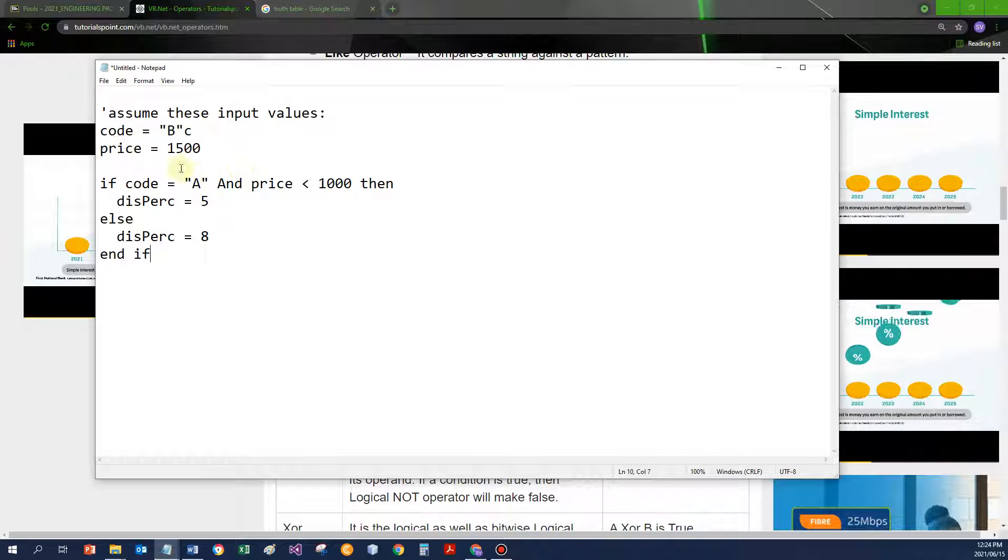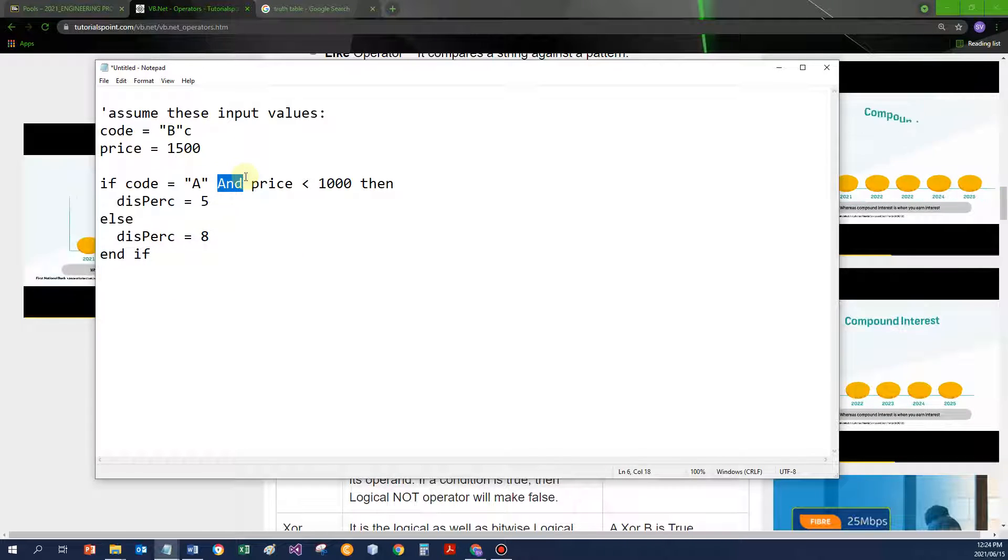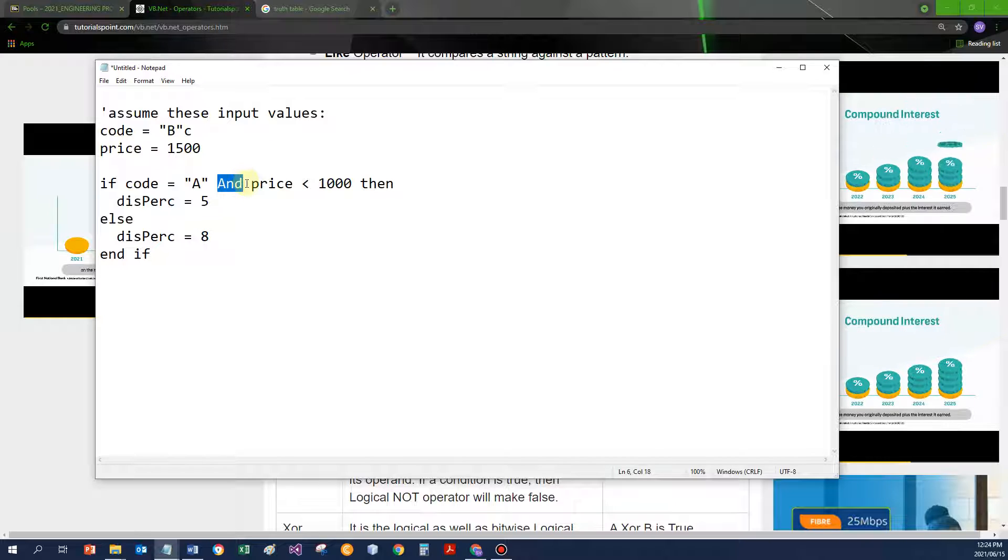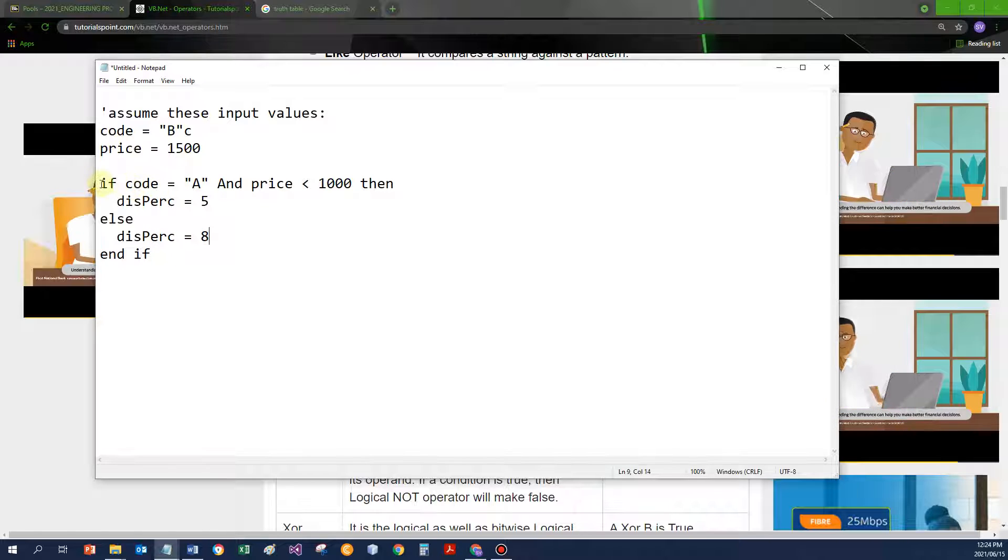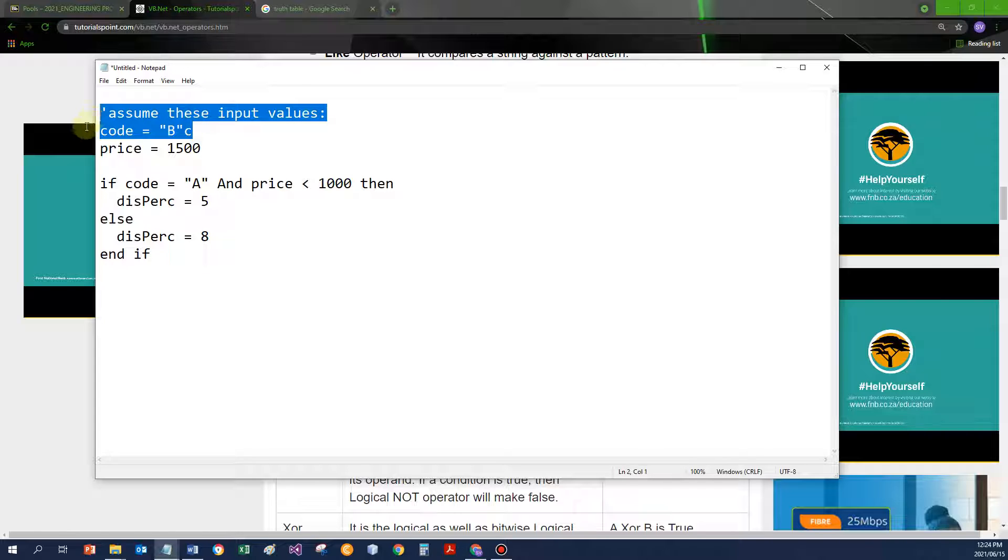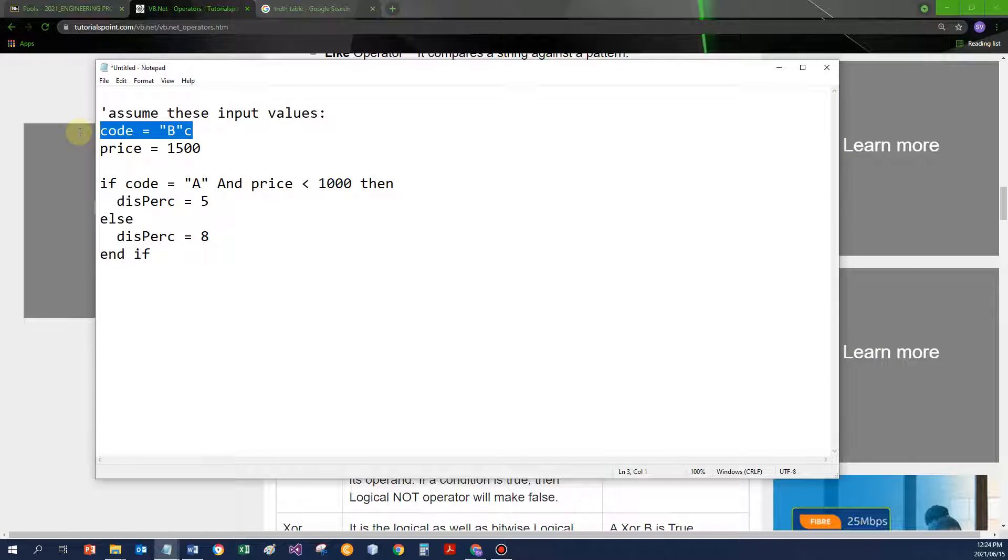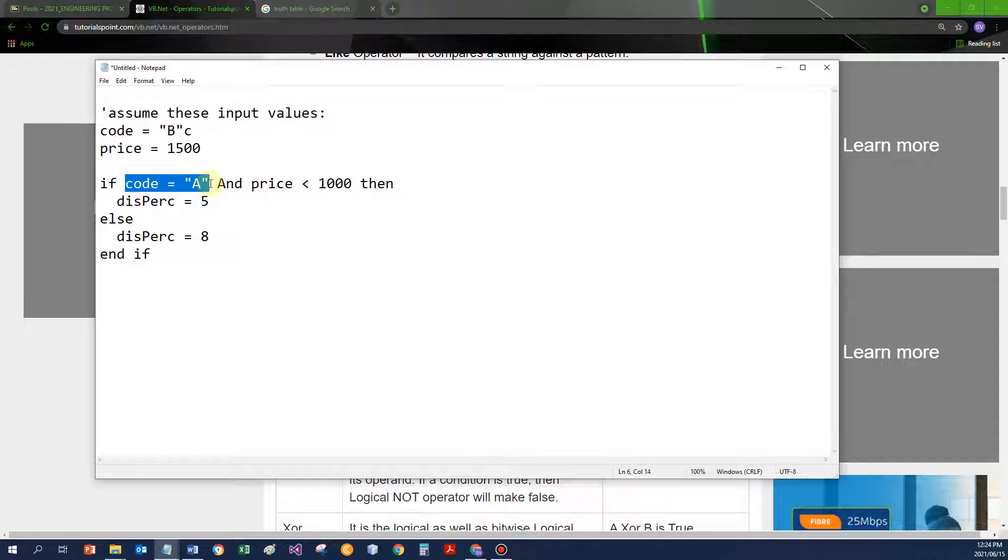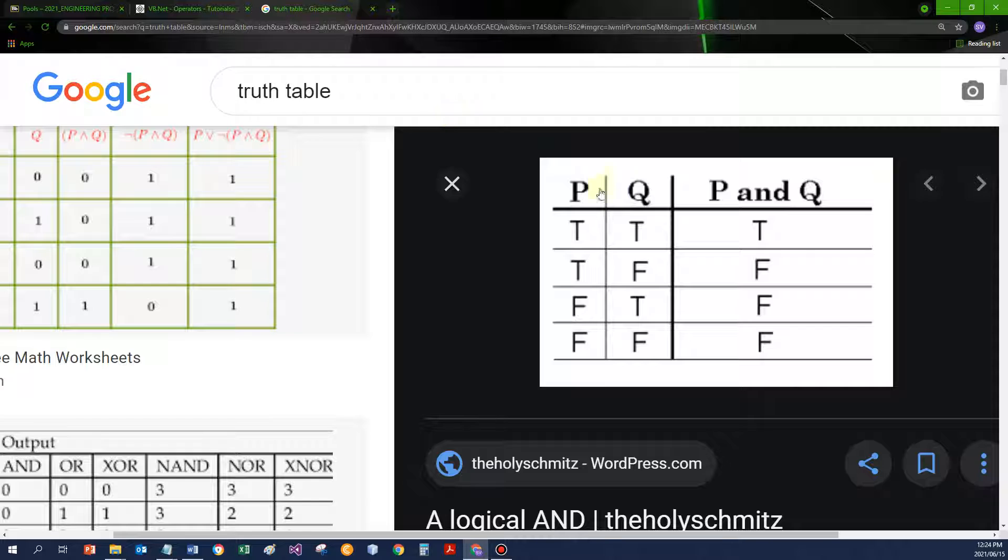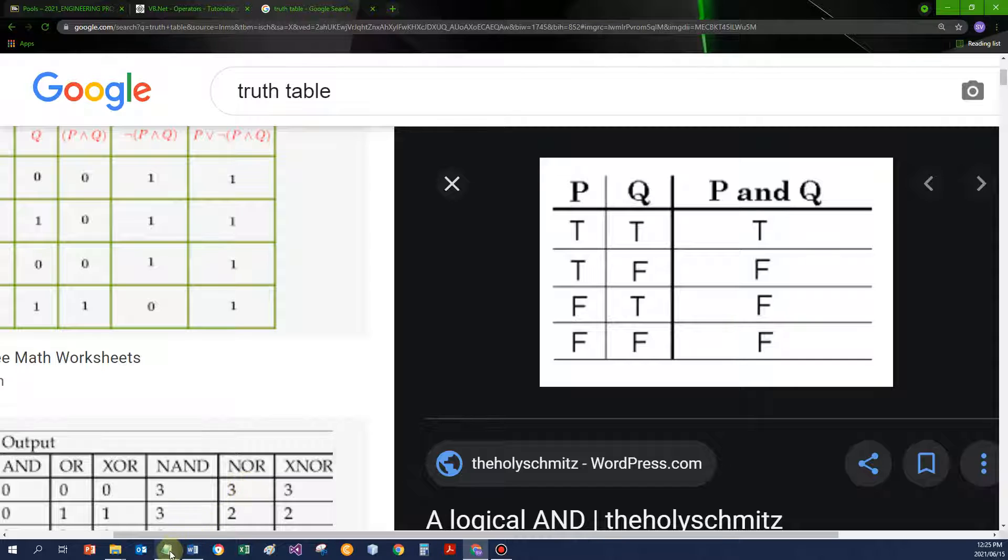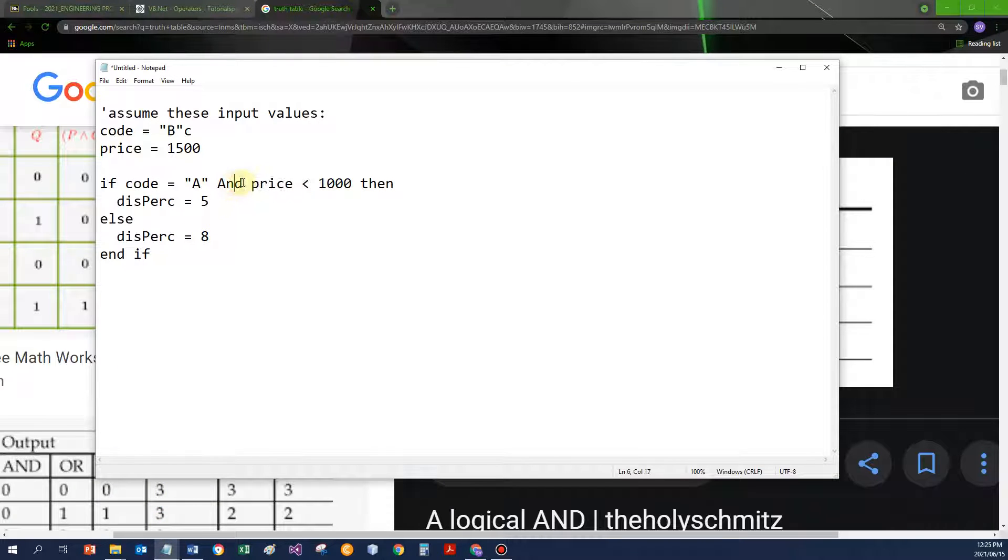I'm testing two conditions. If both of them are true, the combined condition is seen as true. In my situation over here, I've got an IF statement to assign a certain percentage. We are going to assume these input values: the code is a B character, and the price is 1,500. Does code store A? That would be false, because code stores a B. If price is less than 1,000, that would be false as well. And now my truth table will tell me if I've got false and false combined, then the combined condition is seen as false.